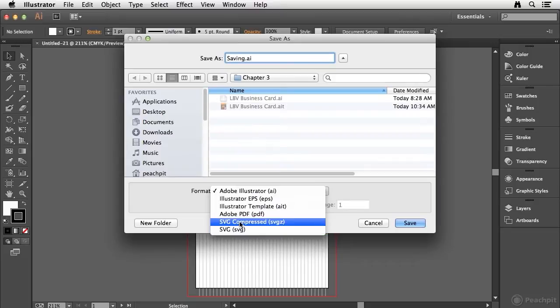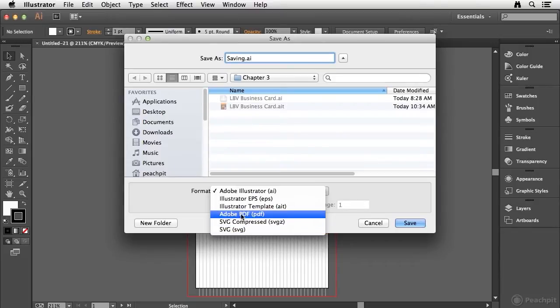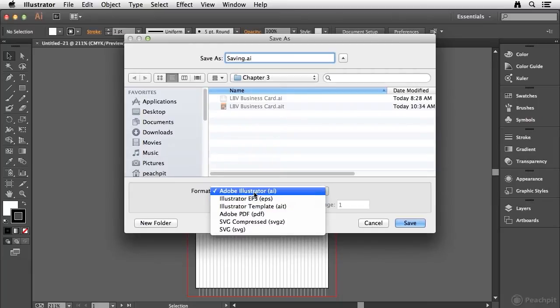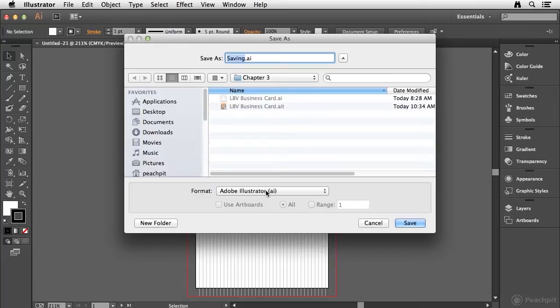You'll notice we have some SVG options, and we also have PDF and EPS as well. Now the default format is the AI format, and that's the native Illustrator format. So I'm going to go ahead and save as that format to start.